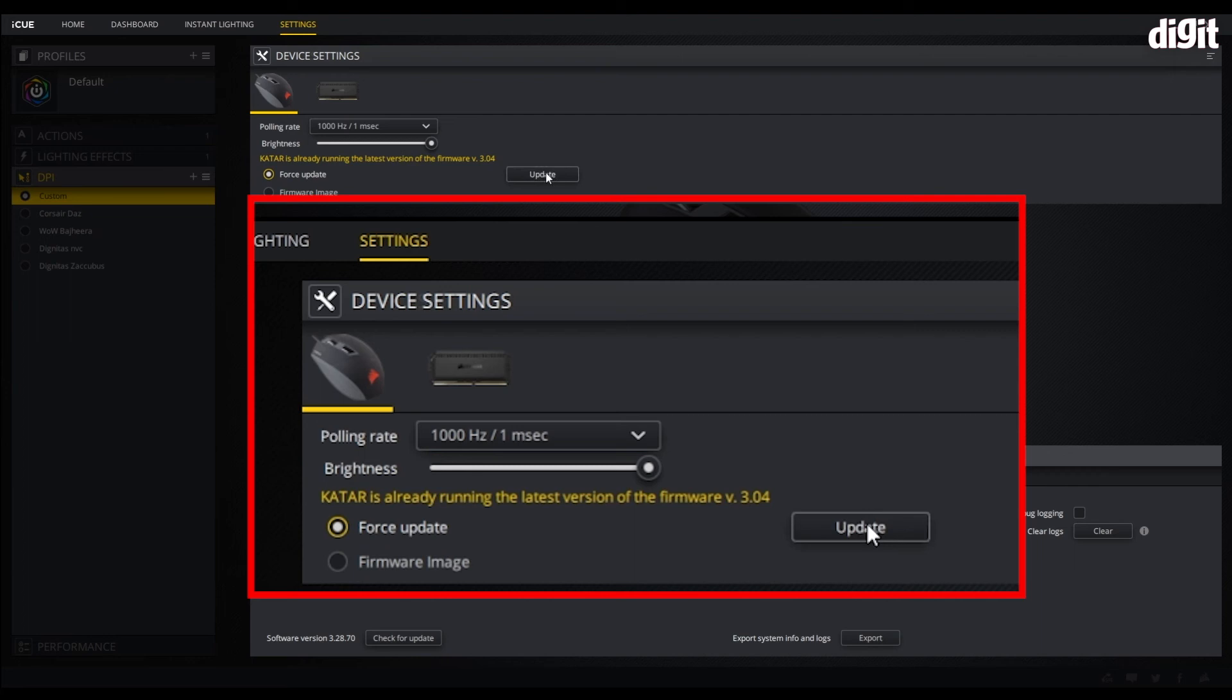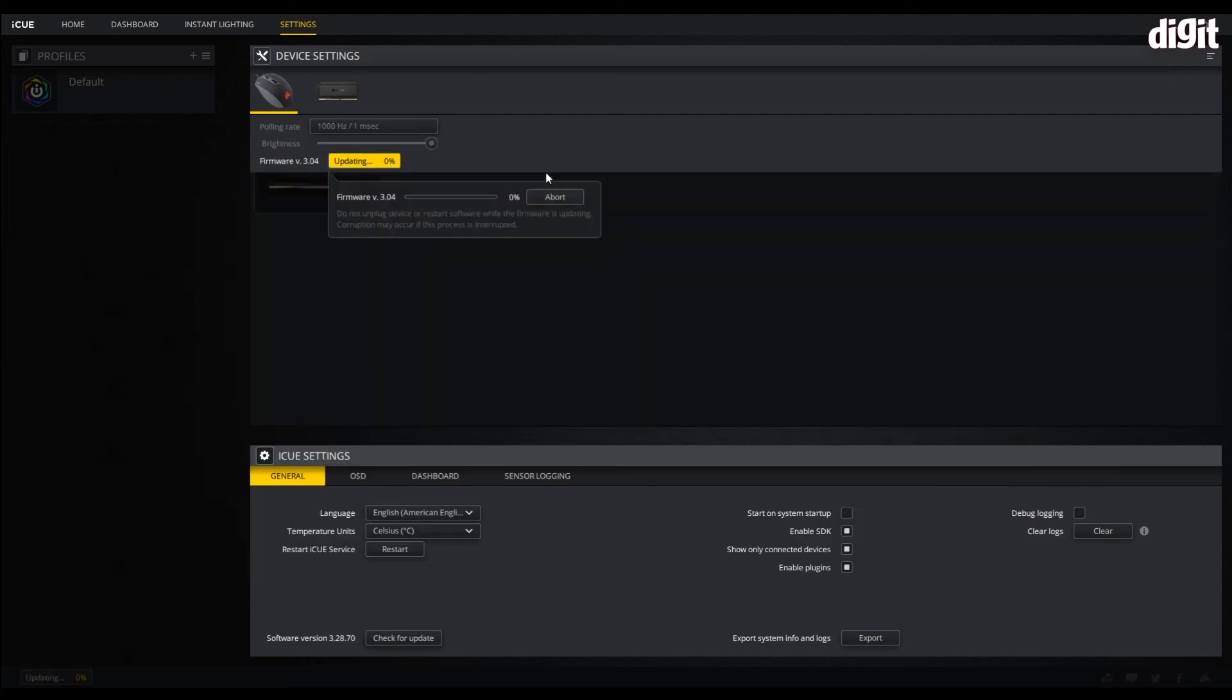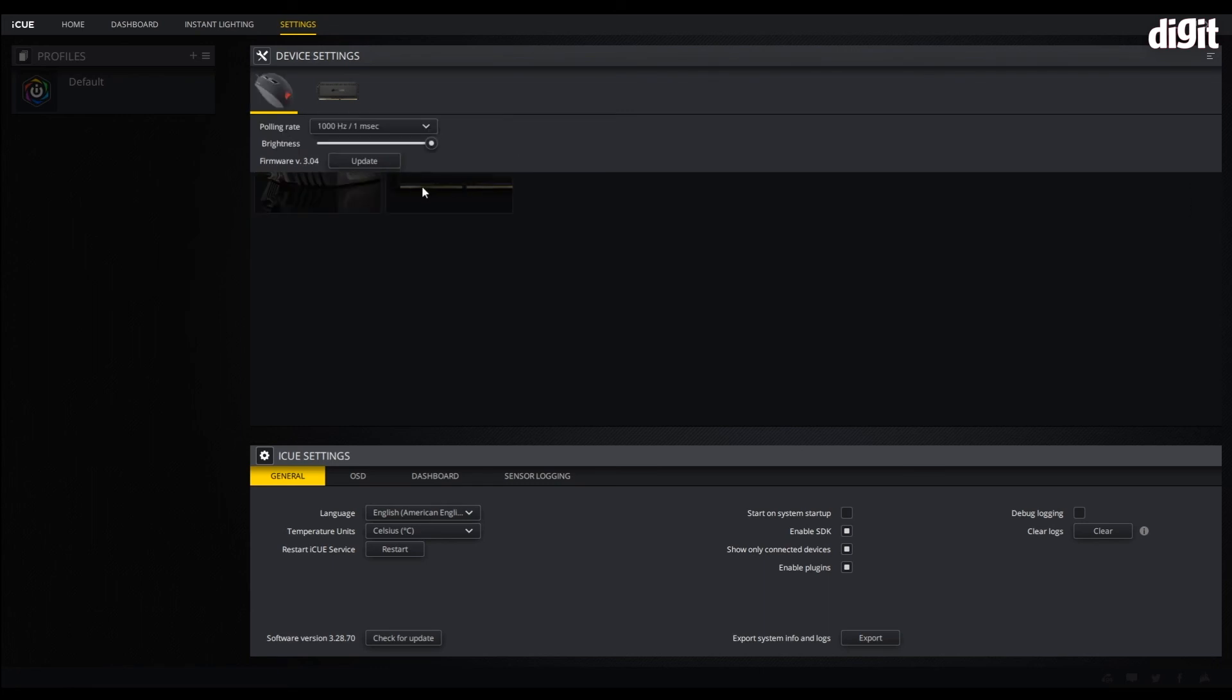Select force update and click on update. The software connects to the Corsair server and downloads the latest update onto your PC, which it then begins flashing. The process takes barely any time and it's done.